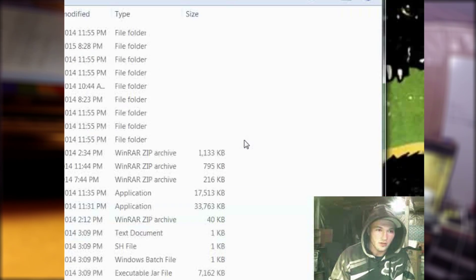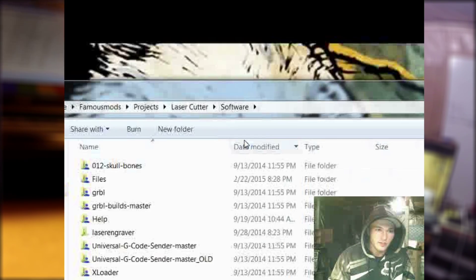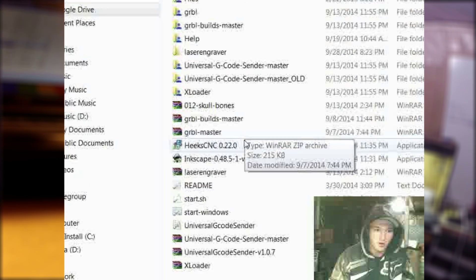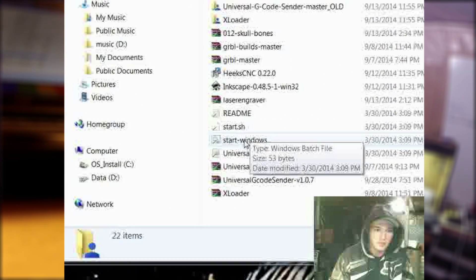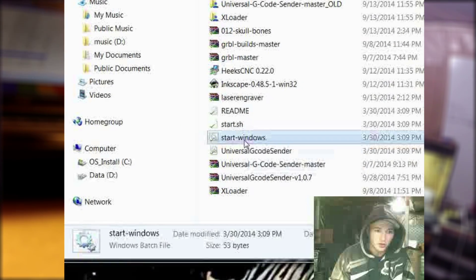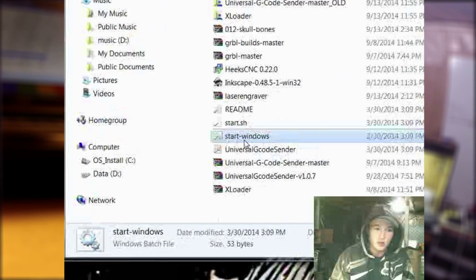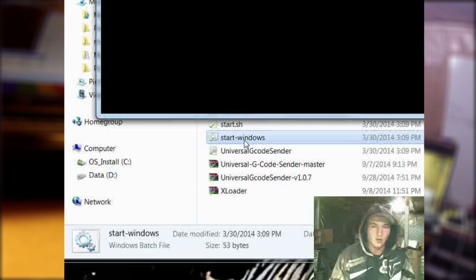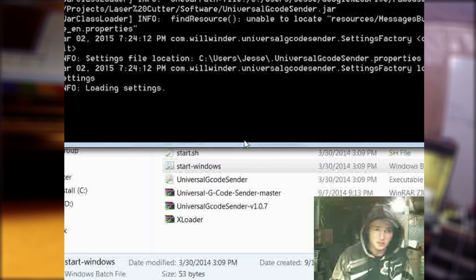To start off, you should have downloaded the software already. This is the actual laser cutter software. You're going to want to hit 'Start Windows Dispatch File.' I go more into this in the Instructable as well, in case this doesn't sound familiar.